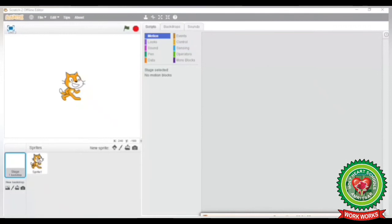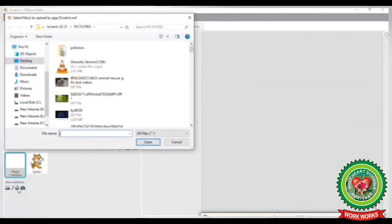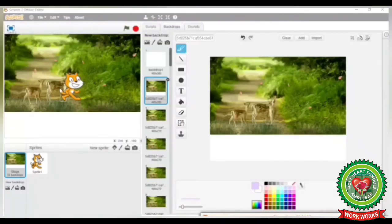Here you can see your Scratch window. To apply the backdrop from a file, click on the Upload Backdrop from File button. You will get a 'Select Files to Upload' window on your screen. Select any file and click on the Open button. Now you can see the background has been applied on your stage.